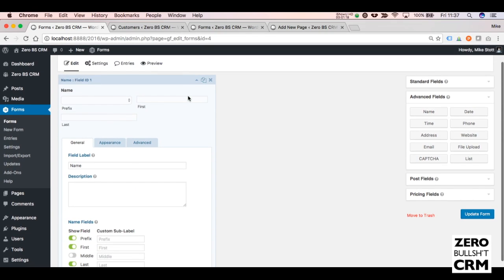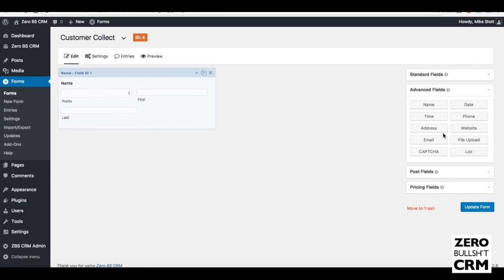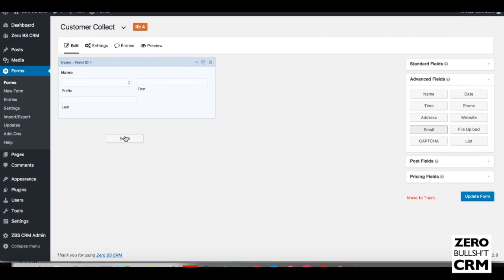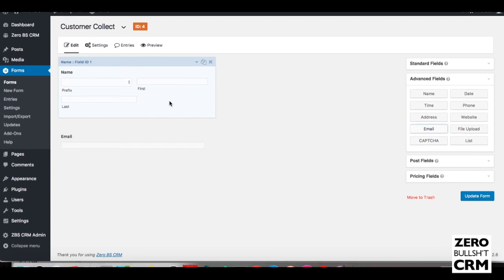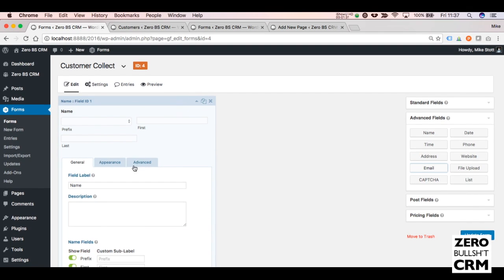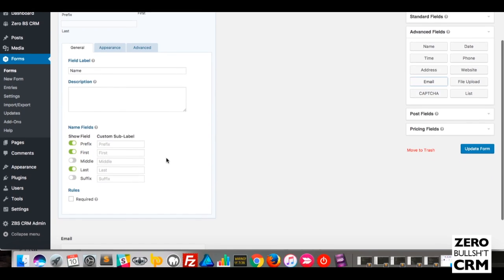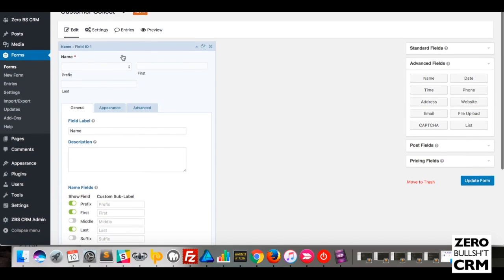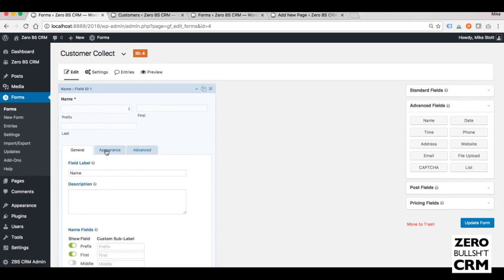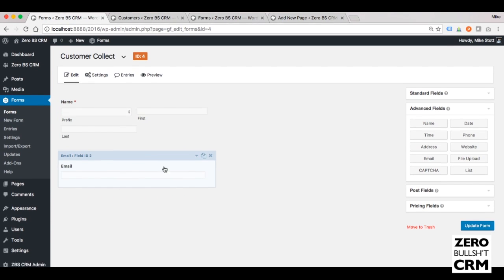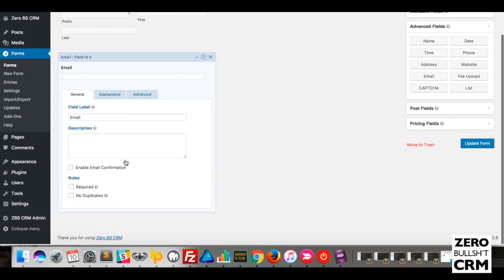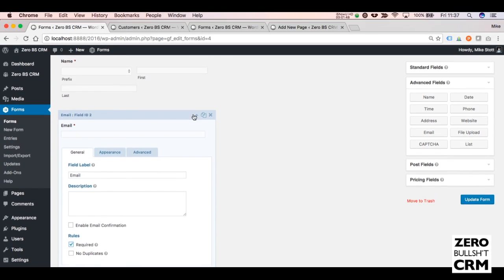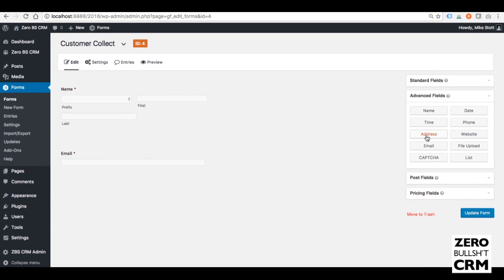Then you can add your other elements for the CRM, such as Email. Name and Email are required by the CRM, so you should make sure you say Field Required, particularly required under each field. The same with Email Required. That's all you need for the basic customer collection.